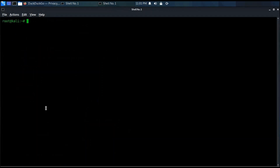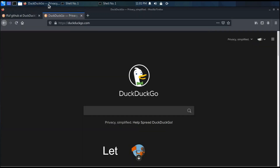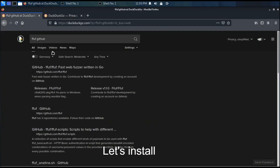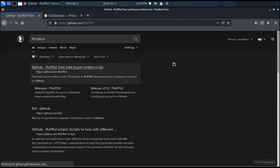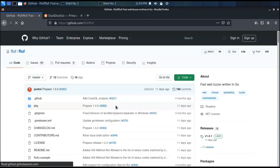Installation completed. Now let's move on to our first powerful tool FFUF. This tool is meant for fuzzing. Let's start the installation process.